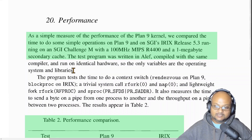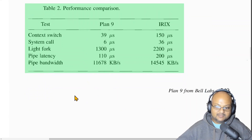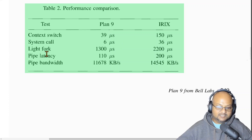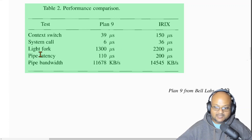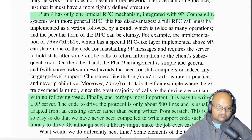At the time, the authors did some performance comparisons of Plan 9 against SGI's IRIX Unix variant, both running on an SGI machine. As you can see, Plan 9 is pretty competitive with a heavily engineered commercial Unix system in terms of things like time taken for context switches, time taken to fork a process, and latency and bandwidth of pipes. The 9P protocol, which is the uniform RPC mechanism throughout the system, is itself pretty simple — the authors note that it's very easy to write a 9P server and the boilerplate code for dealing with all the 9P messages is only about 500 lines.